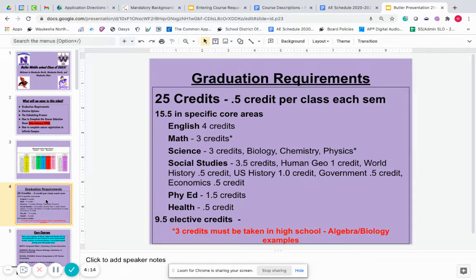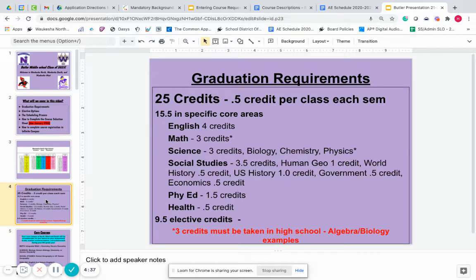Fifteen and a half of the 25 total credits is in the specific areas listed in the presentation here, and we'll walk through those. The other nine and a half credits are elective courses, which means anything that you choose that we offer, or also additional English, math, science, social studies, or PhiEd courses beyond what is required — any of those can be considered elective credits as well.